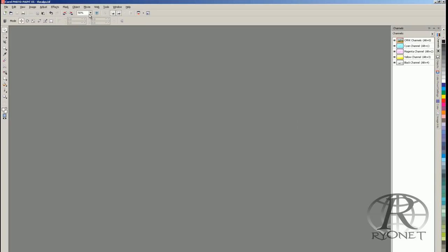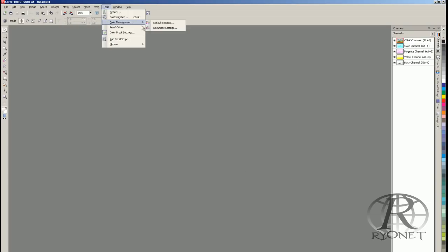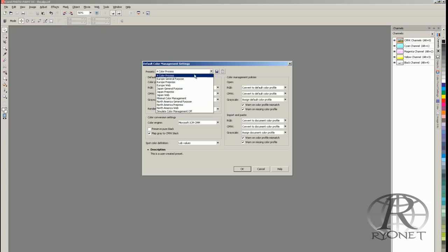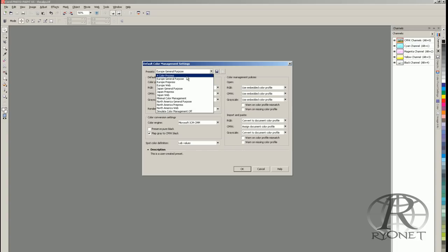Once your screen looks like that, go ahead and save this preset — name it 'Four Color Process' or whatever you prefer. From now on, you can go into your color settings and load this preset right away.